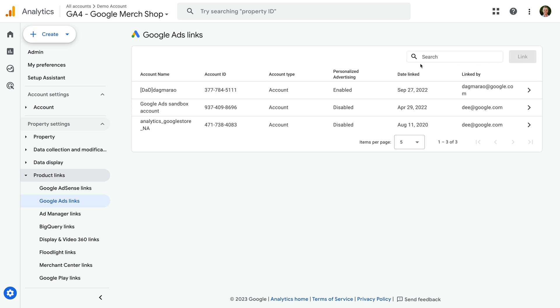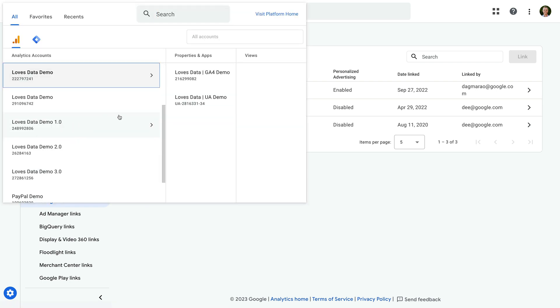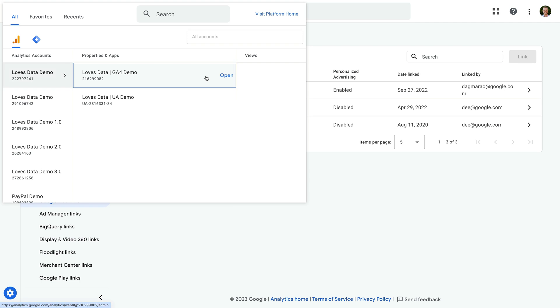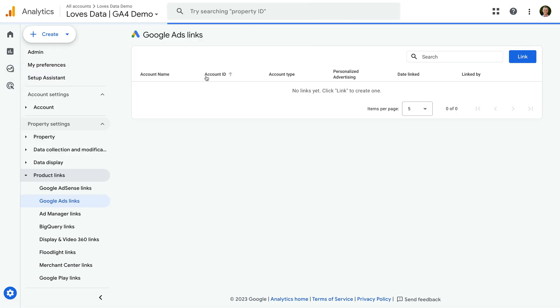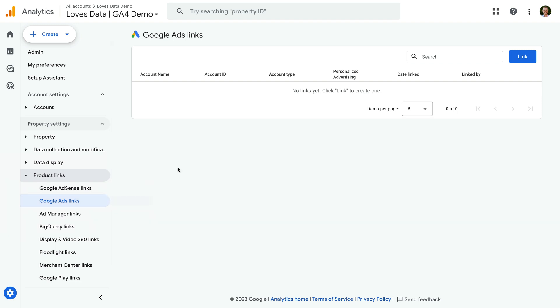Now let's head back to the other property. We're still looking at Google Ads Links, which is under Product Links in the admin area, and we can see the link button is now available. So I have the correct level of permission and we can link the accounts.